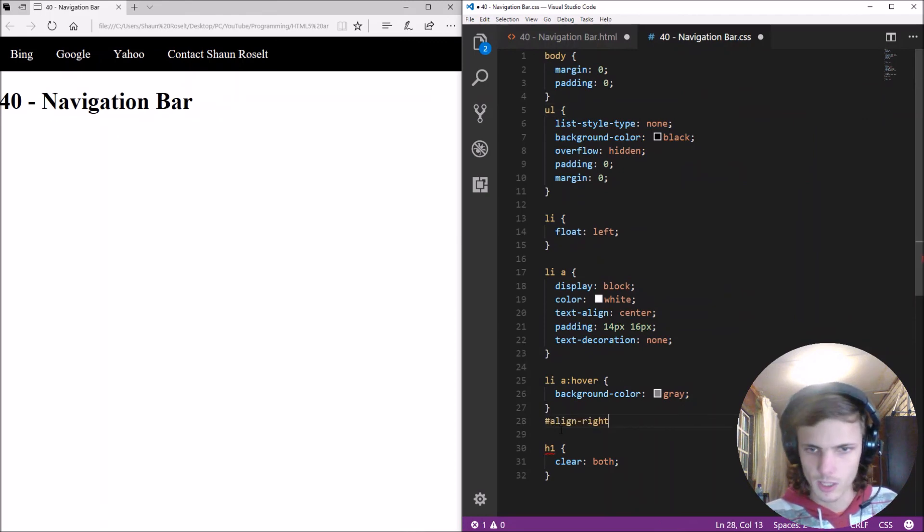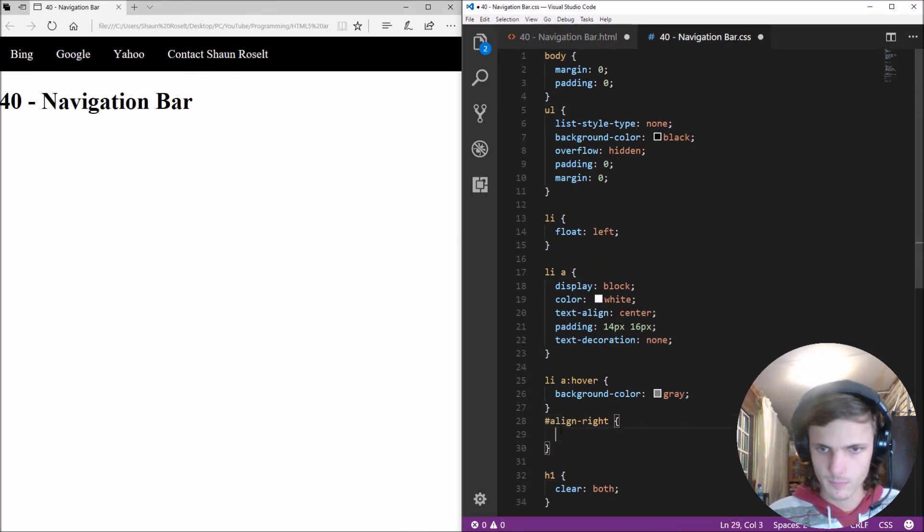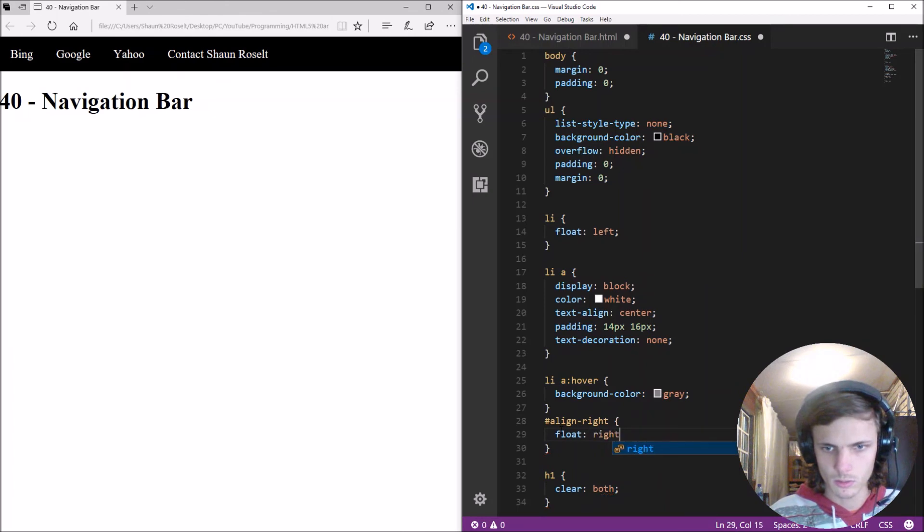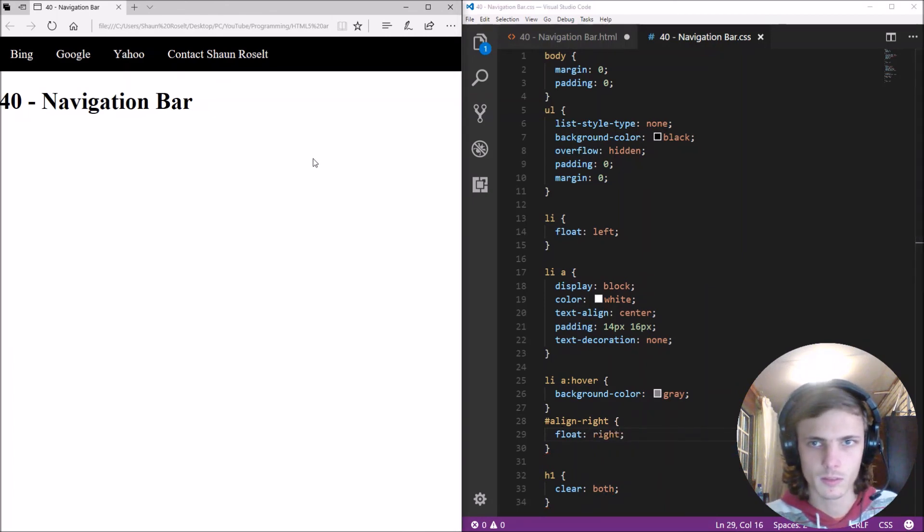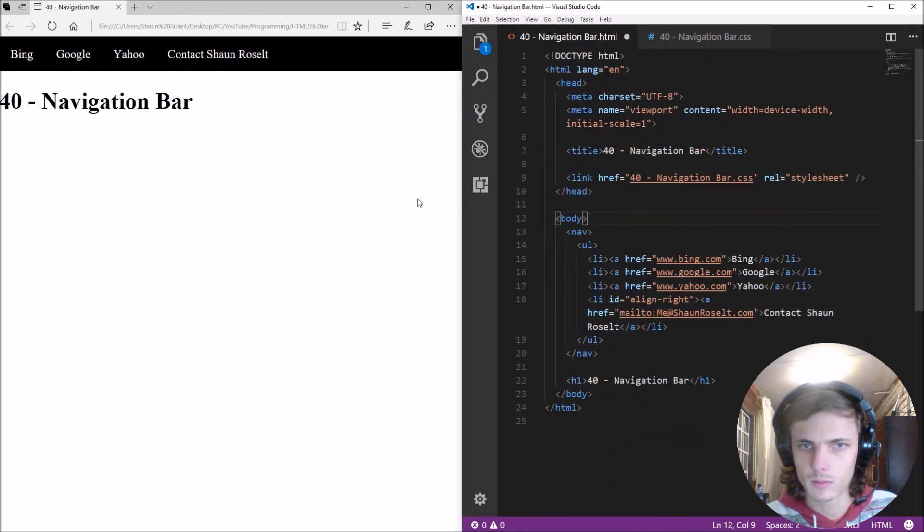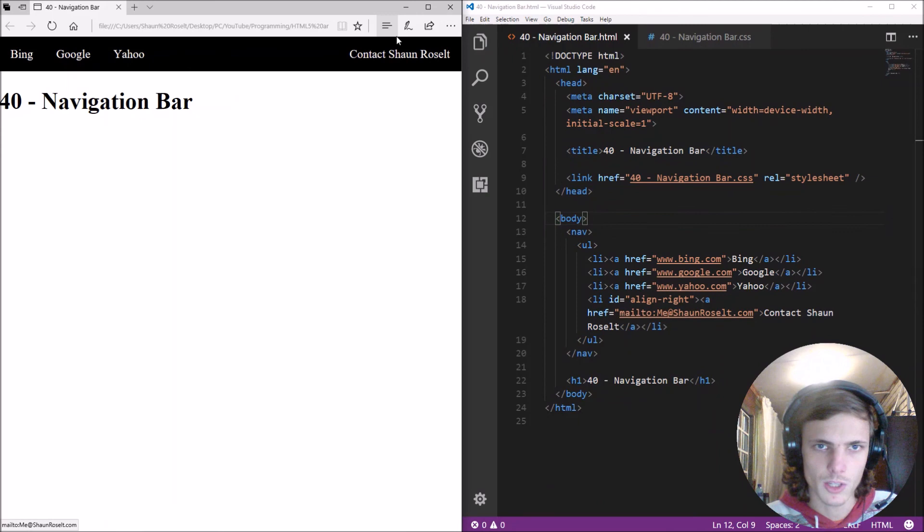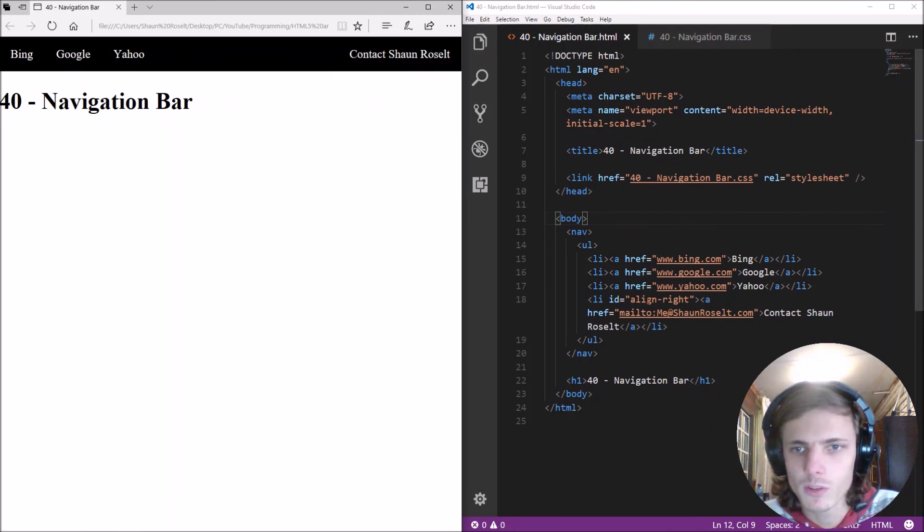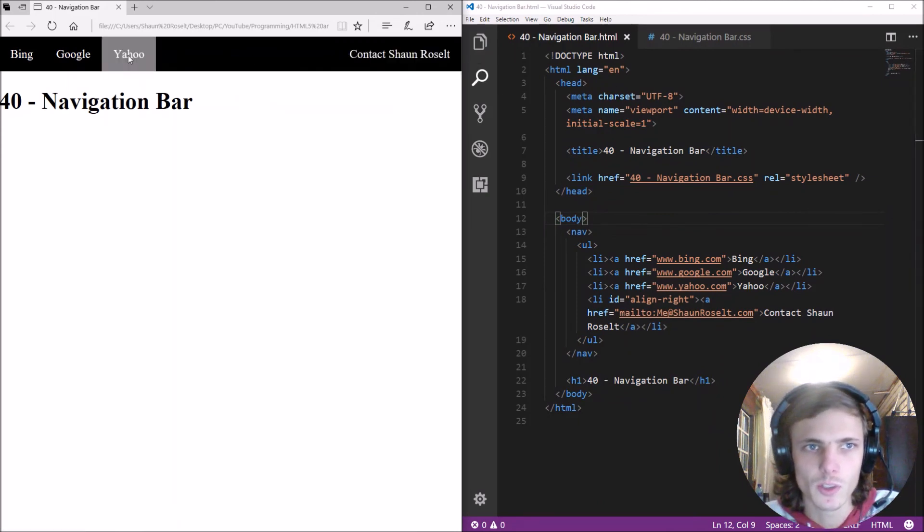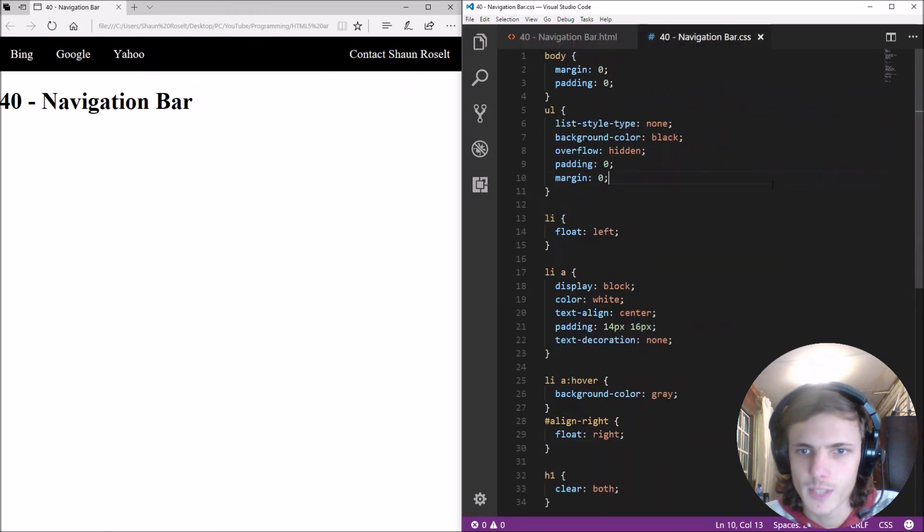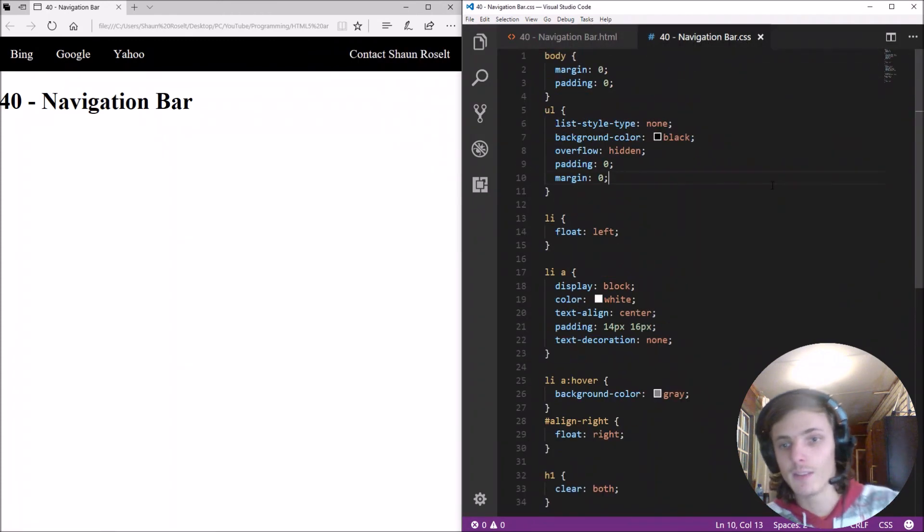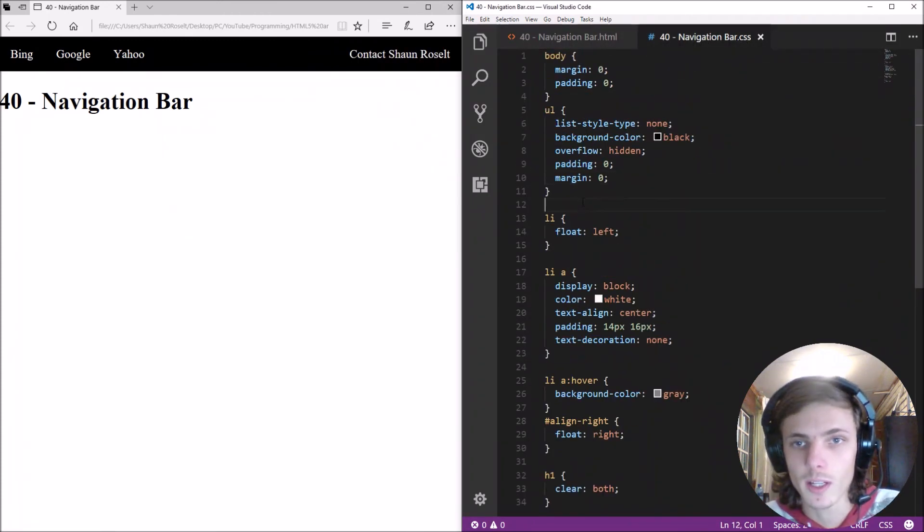And here we just select the line right hashtag and we float it to right. As you can see so now it's floated to the right so you can also float some items to the right side of it so yes guys that's basically how to make a navigational bar in CSS and HTML.